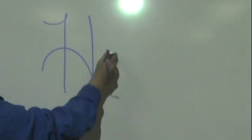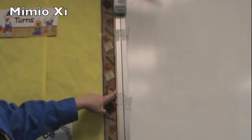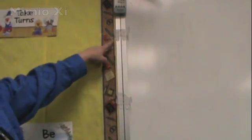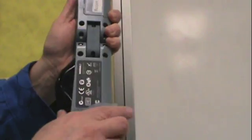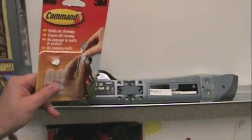The process for setting up the Mimeo XI is different from the Mimeo Teach. To set up the XI, you need to have the brackets and the command strips, which are basically two-sided tape.